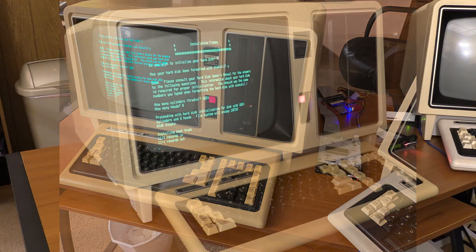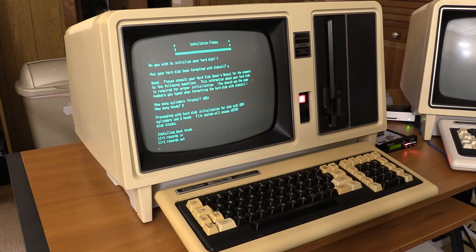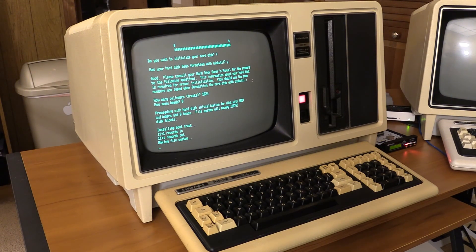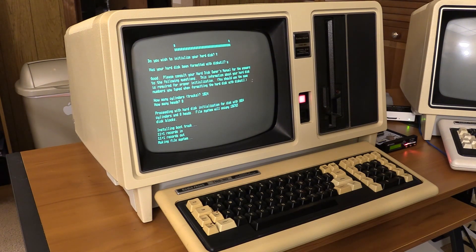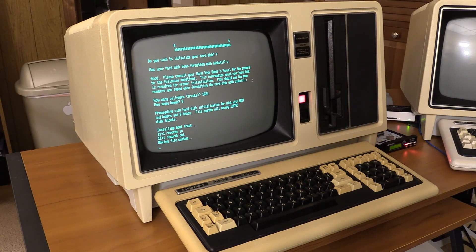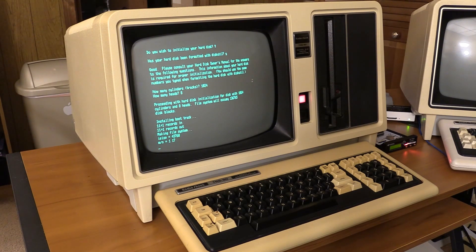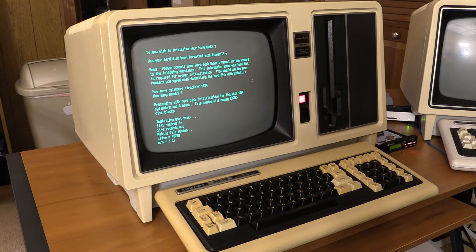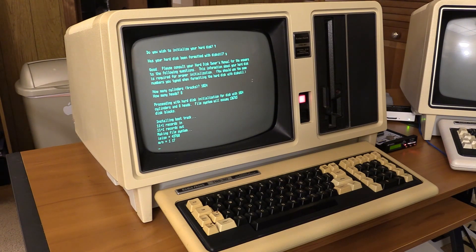Yep, it just wrote the boot track out, the blue light came on, and now we're going to make the file system, and this is going to take probably at least a while. I don't even know how many minutes it's going to take, but we're going to let this thing do its thing, and then we'll come back when it's done.